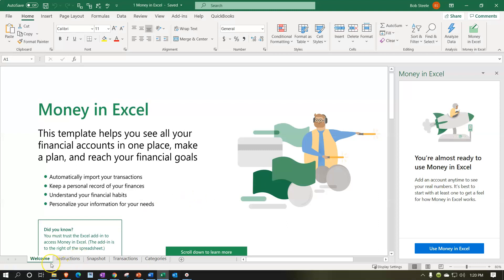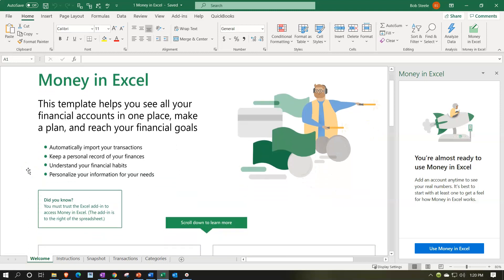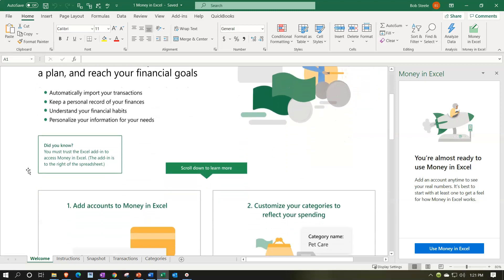Let's read through some of these tabs. We've got the Welcome tab, which gives us welcoming information, and the Instructions tab, which might be helpful — giving us some insights on how this thing works. We're picturing financial data coming from the bank account into Excel, then us categorizing it to make the financial data useful. The Welcome tab says: 'This template helps you see all your financial accounts in one place, make a plan, and reach your financial goals. Automatically import your transactions, keep a personal record of your finances, understand your financial habits, and personalize your information for your needs.'